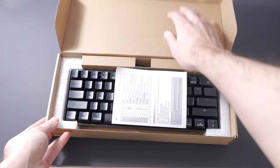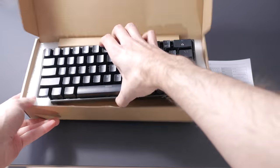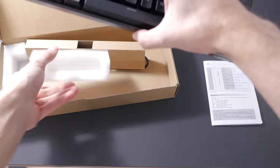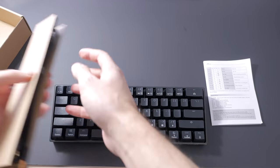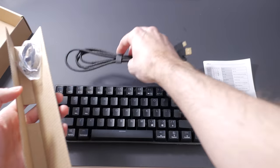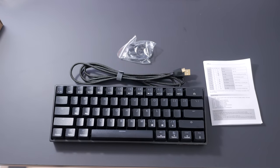You get the keyboard in a fairly minimal brown box. It's stocked between two foam blocks and you also get a braided USB cable, then a keycaps puller and a switch puller.